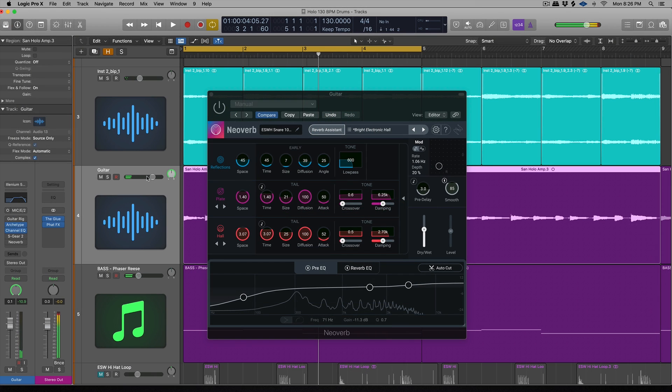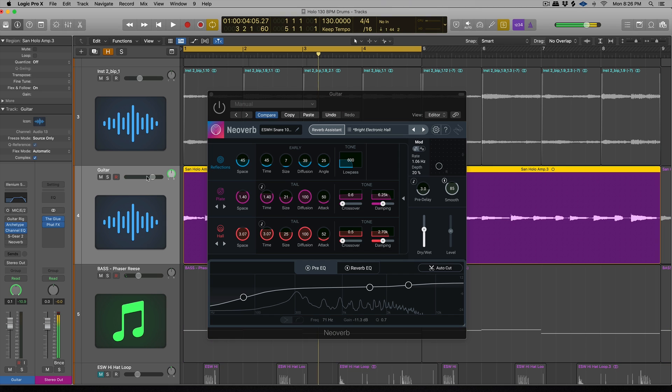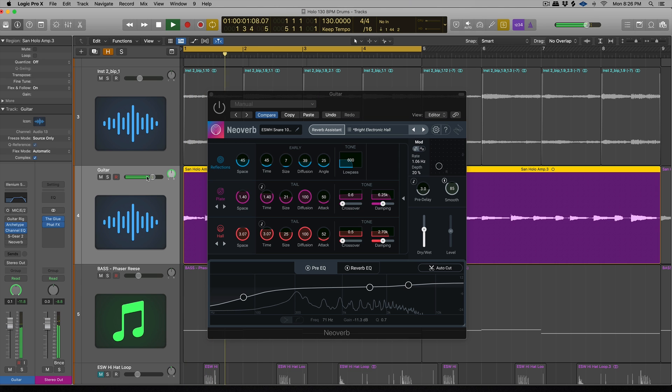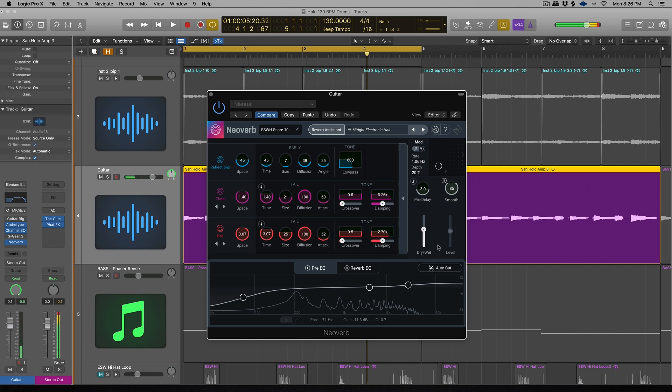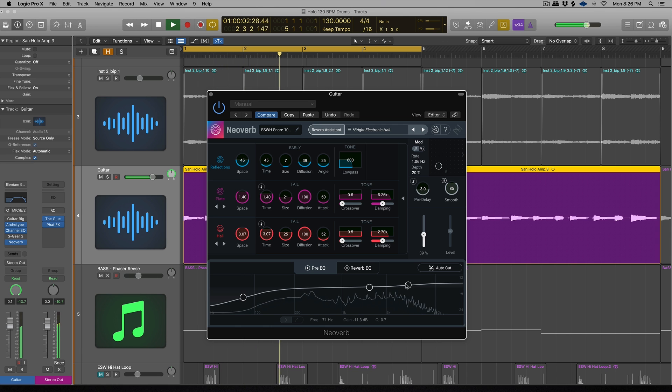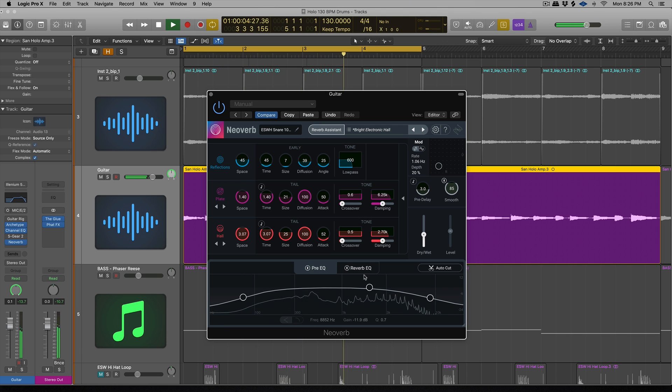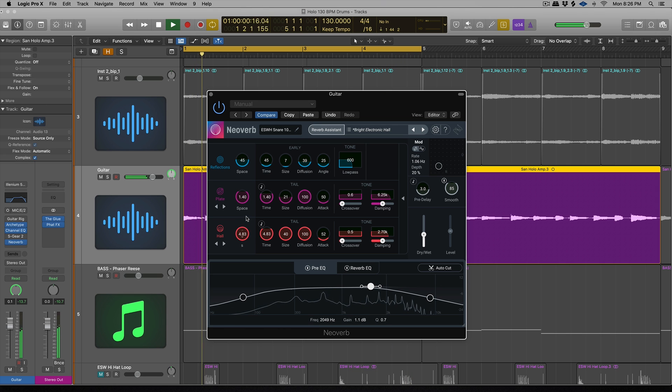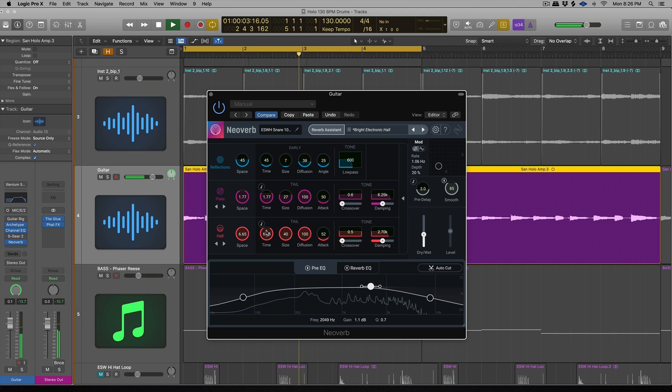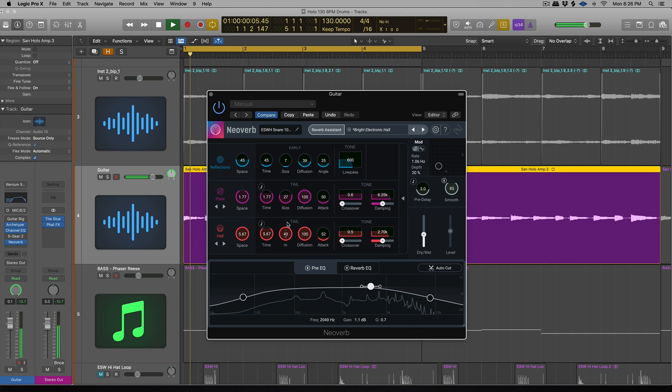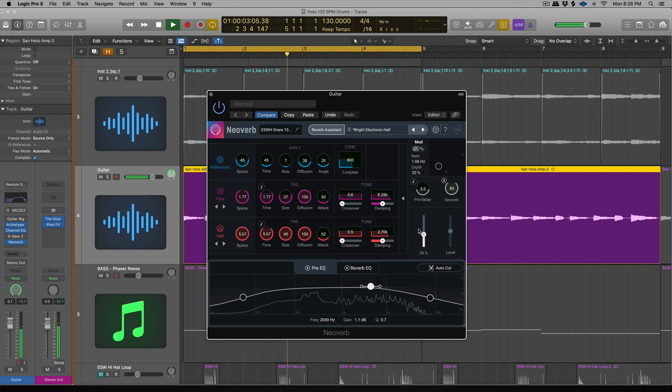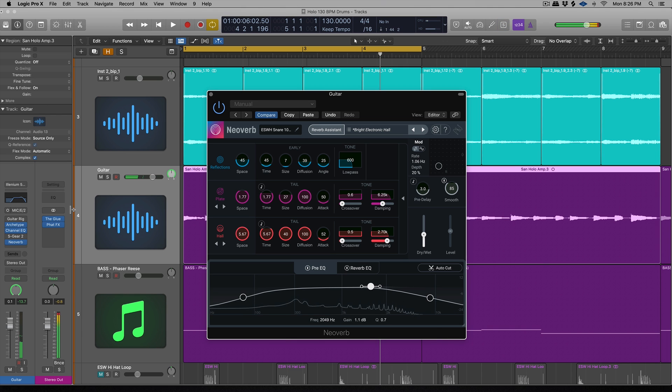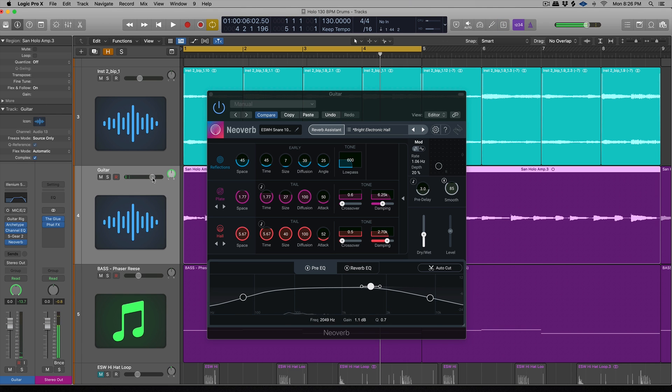All right, so now we're going to test out Neoverb on a guitar lead. So here's what it sounds like with no reverb, a little bit of delay and a basic clean amp sim setting. And here it is with some Neoverb. And here it is in the context of this demo.